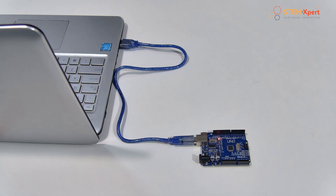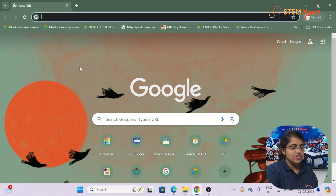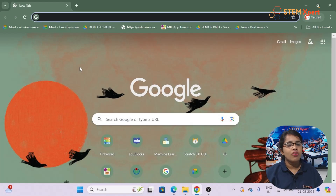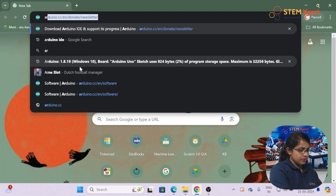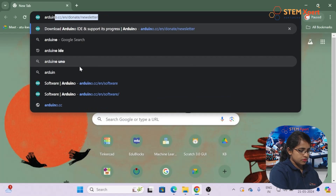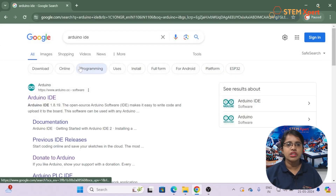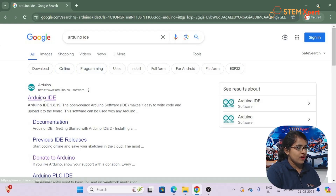Now let's move to the coding platform. We use the Arduino IDE — Integrated Development Environment — for writing and uploading code. We need to download the IDE first. To do so, open a Chrome browser, search for 'Arduino IDE', and click on the first link.